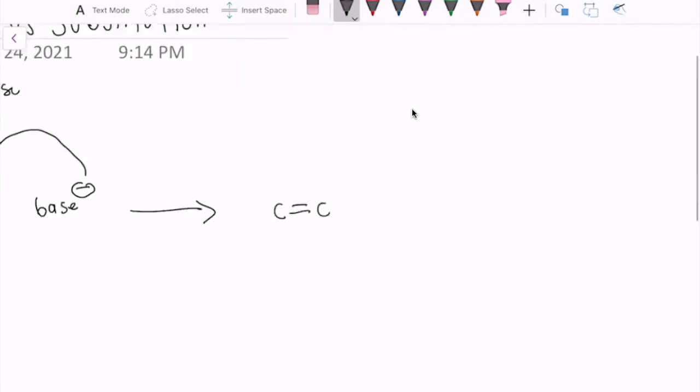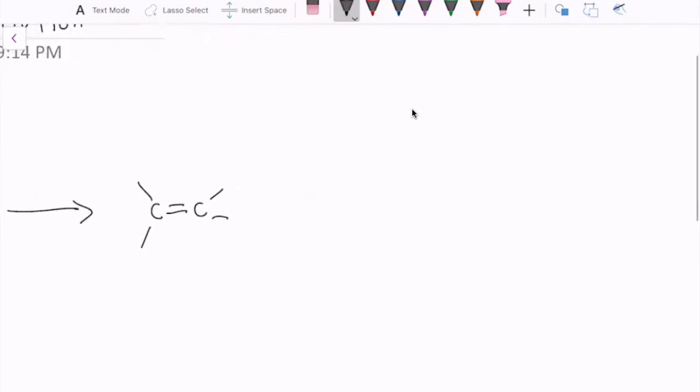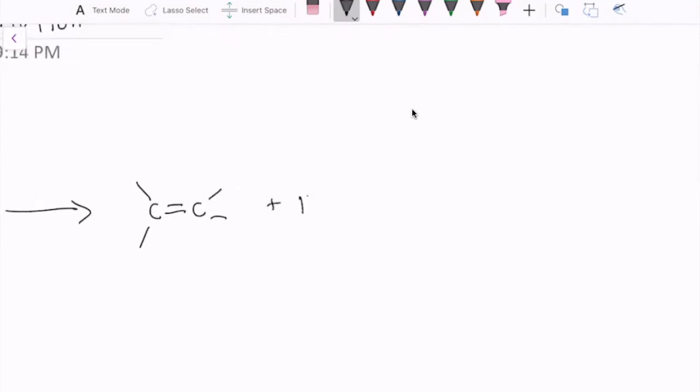We therefore see a double bond between our two carbons rather than three substituents per carbon on either side. And then, of course, the following material would be the protonated base and our leaving group.